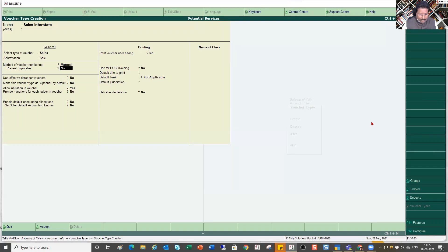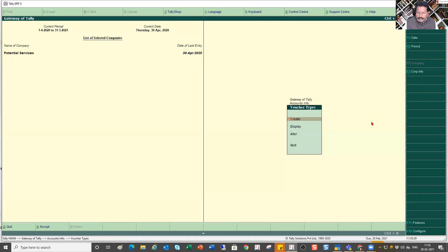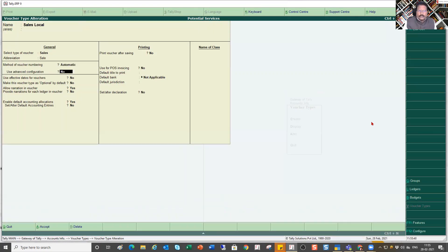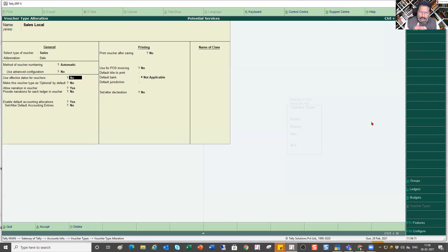The rest of the configuration I will show in alteration mode. This advanced configuration we will discuss in the advanced section. This is the basic session, so I am explaining a simple user-defined voucher type. The next option is 'Use Effective Date for Voucher' — this is also part of the advanced discussion. I will cover advanced configurations for each voucher type in my advanced section, including why and when effective date needs to be enabled.